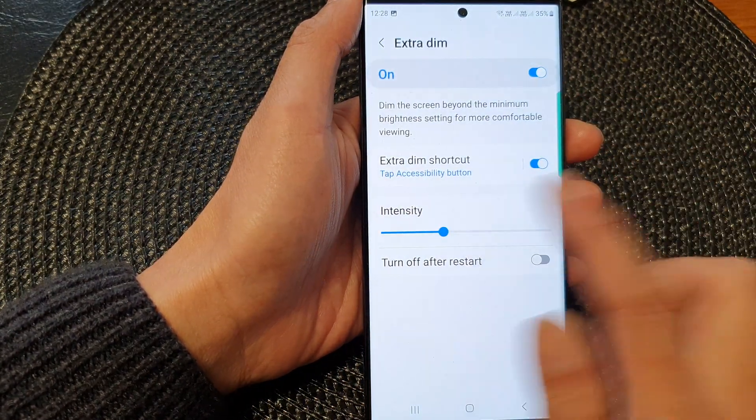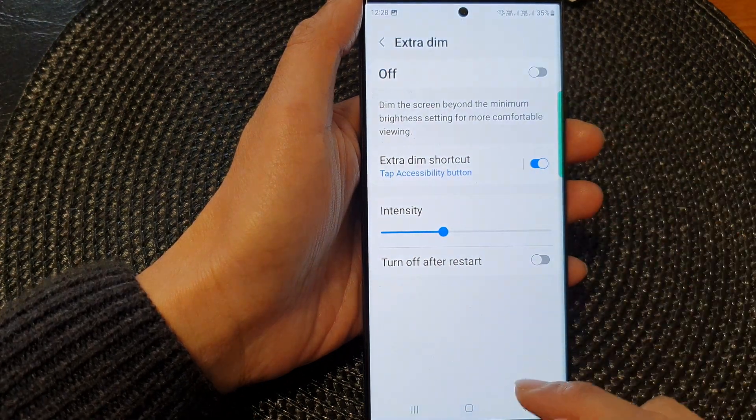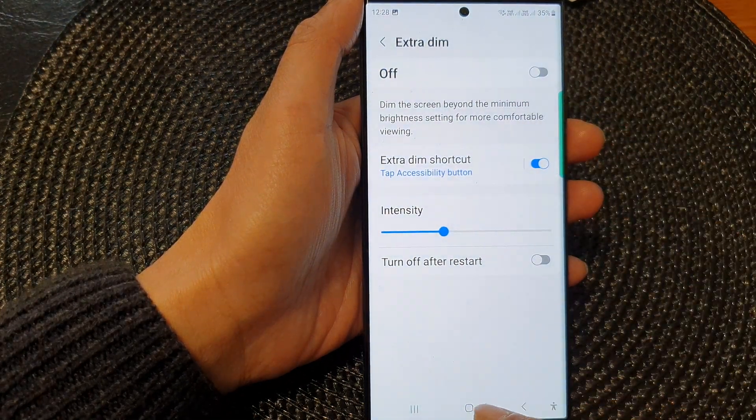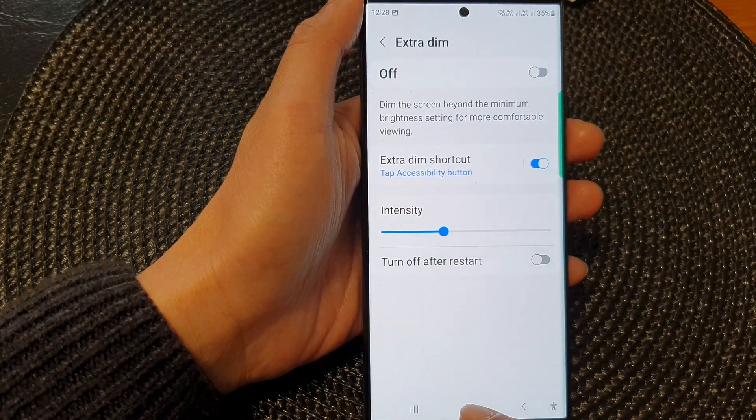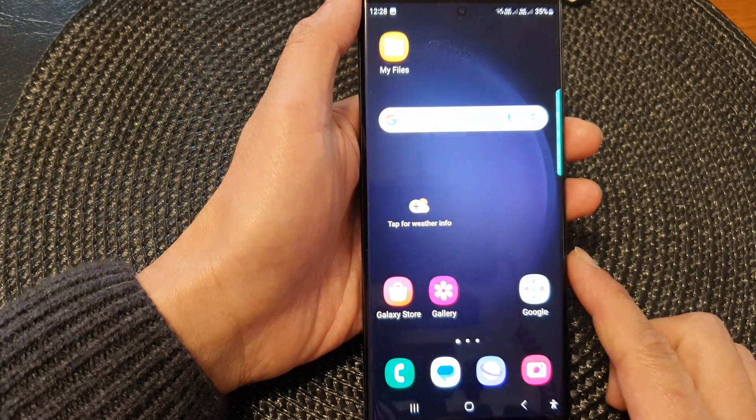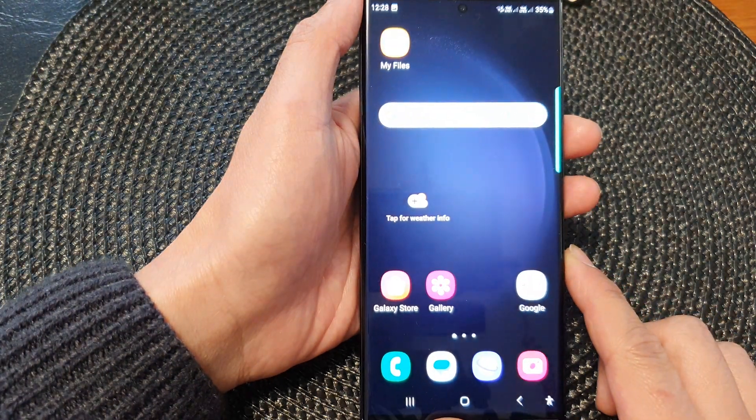And that's it. I'm going to switch it off now. Finally, you can tap on the home button to go back to the home screen.